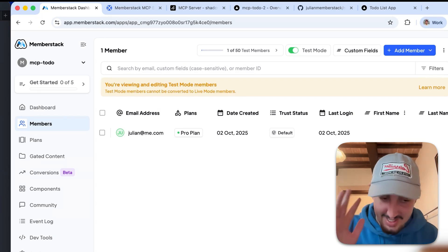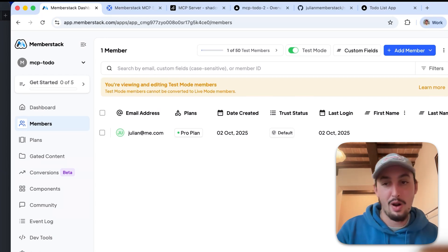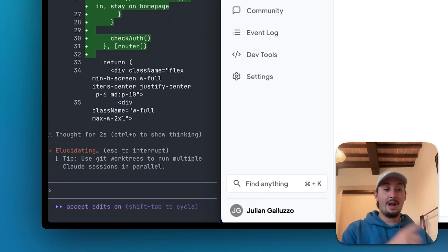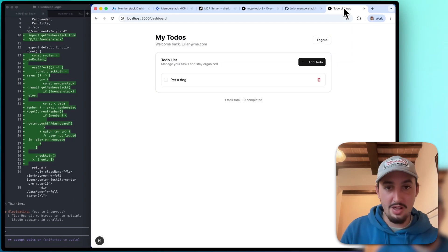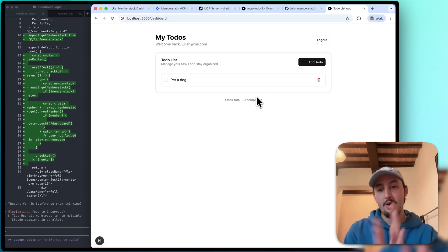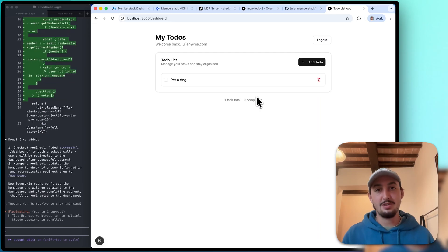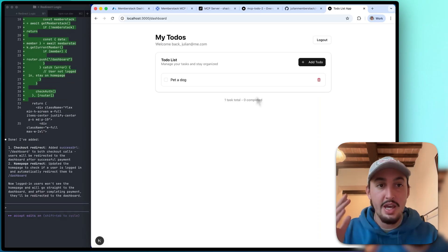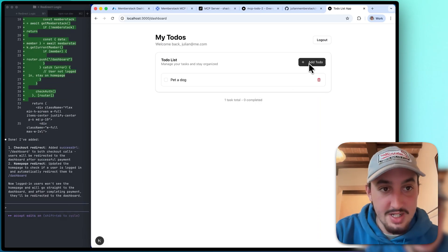Now I just did another prompt telling it to redirect to the dashboard after payment because it took me to home page and I don't want that. Okay, so now as we can see, it redirected me to the dashboard page. So this works, let's go ahead and just test out adding something again.